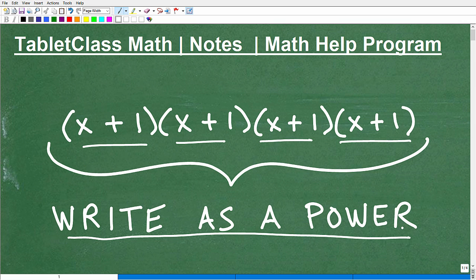But first, let me quickly introduce myself. My name is John. I'm the founder of Tablet Class Math. I'm also a middle and high school math teacher. Over several years, I've constructed what I believe is one of the best online math help programs there is. You can find a link to the math help program in the description of this video.